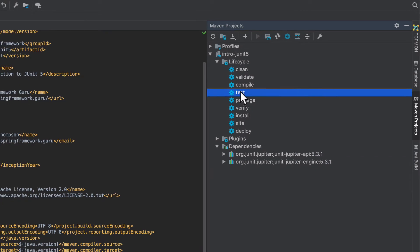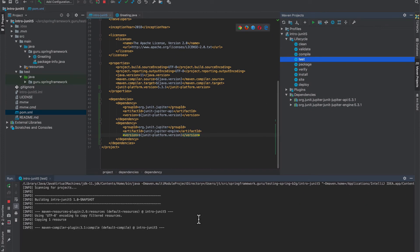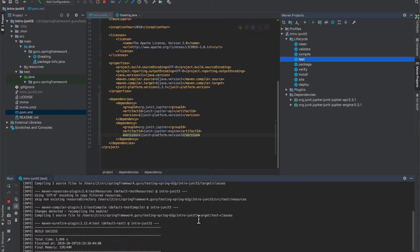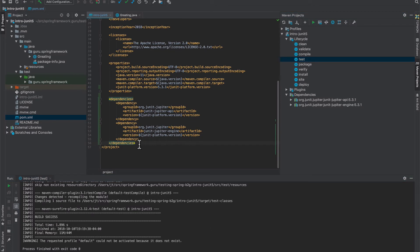I'm going to run a quick test to make sure everything runs. This is going to force Maven to run and make sure that my POM is okay, which it is — everything's happy there. It is resolving those dependencies. Now we've got the dependencies all set up.